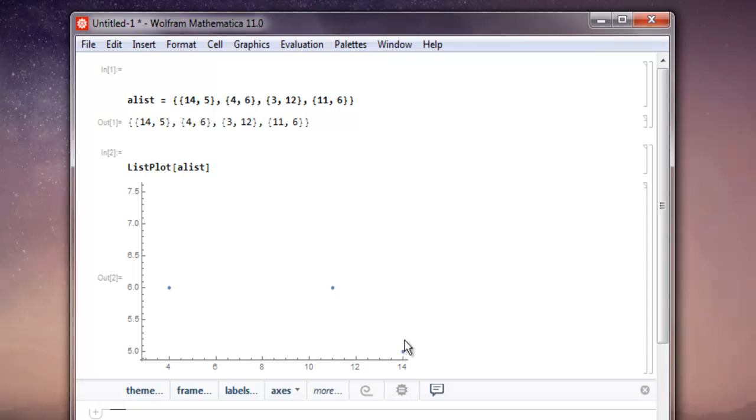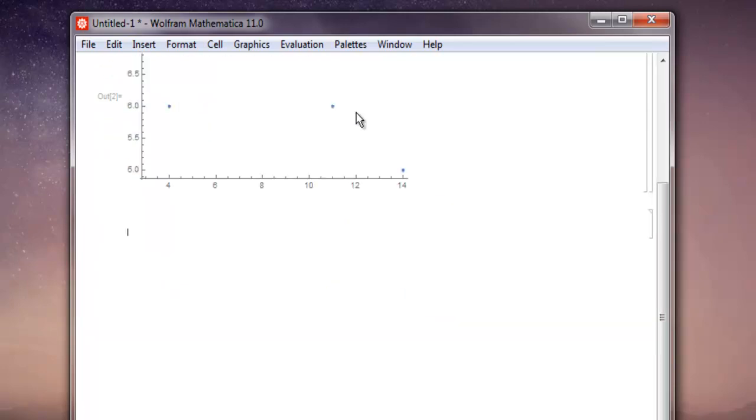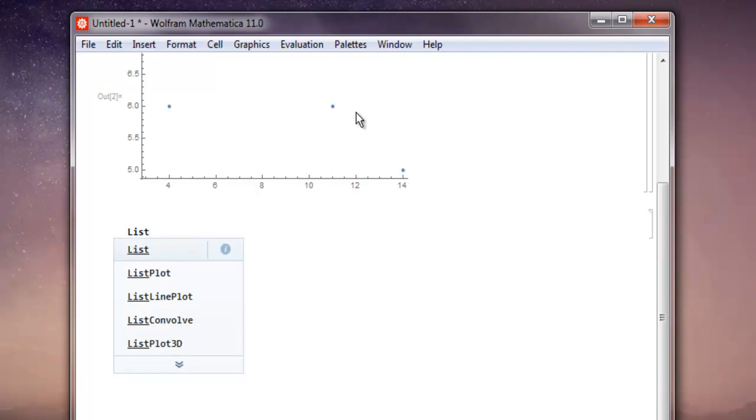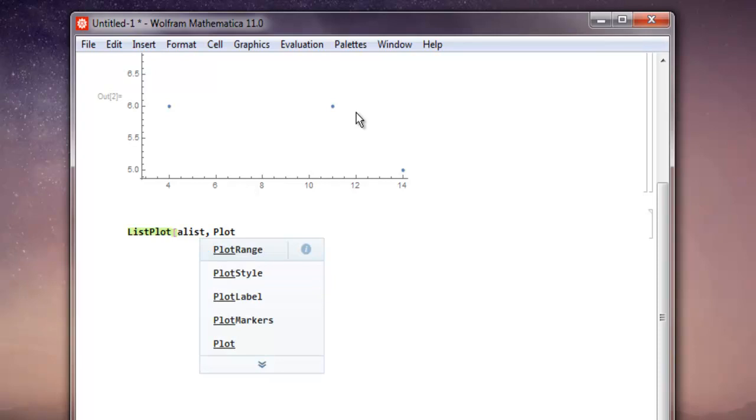How larger a dot you can make, you can also change that dot. So let's go with ListPlot and inside the square bracket use alist, then comma, PlotStyle.